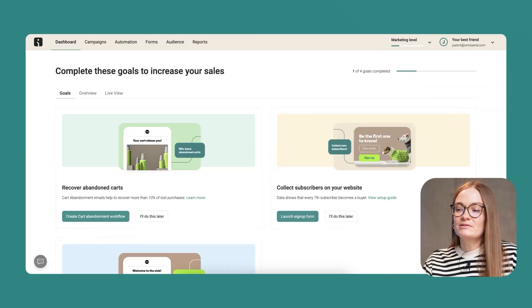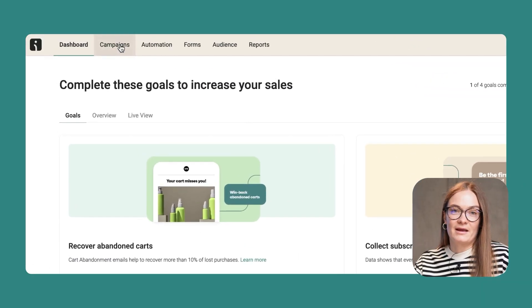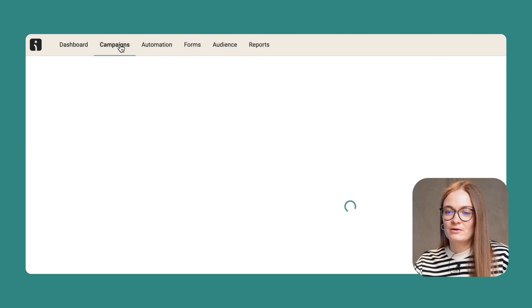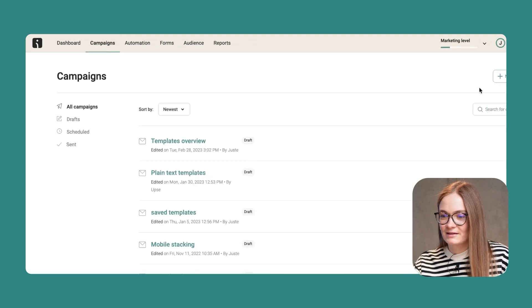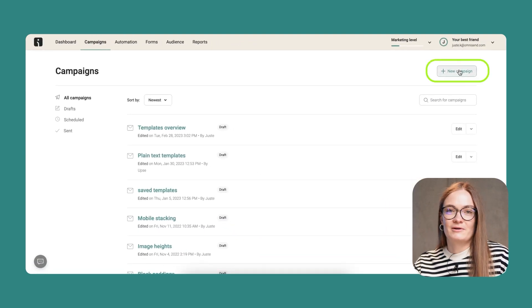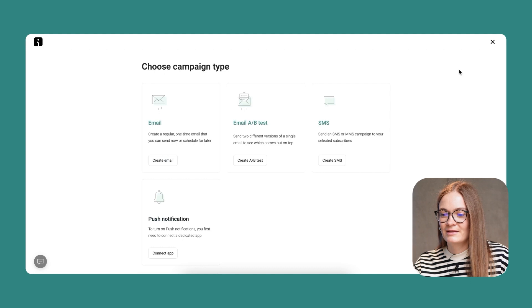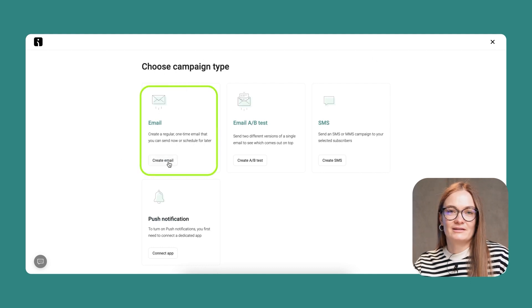I'm going to start by building a campaign. So I go to the Campaign section, and I choose to create a new campaign. I see four different options, and I choose the first one to create an email.